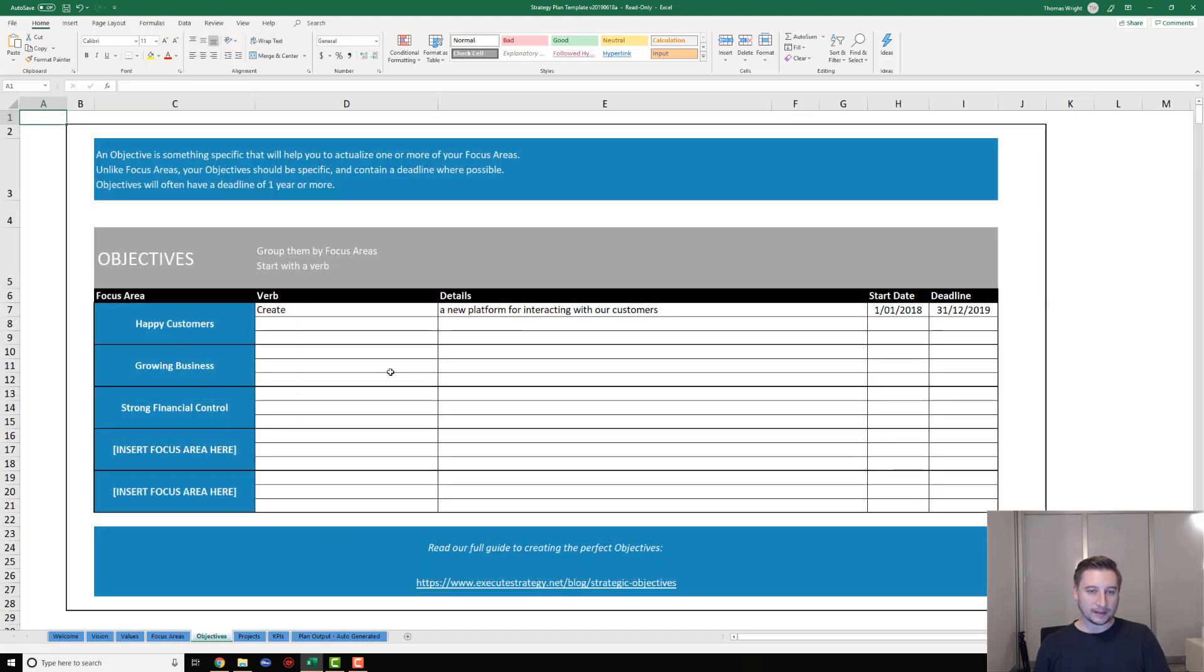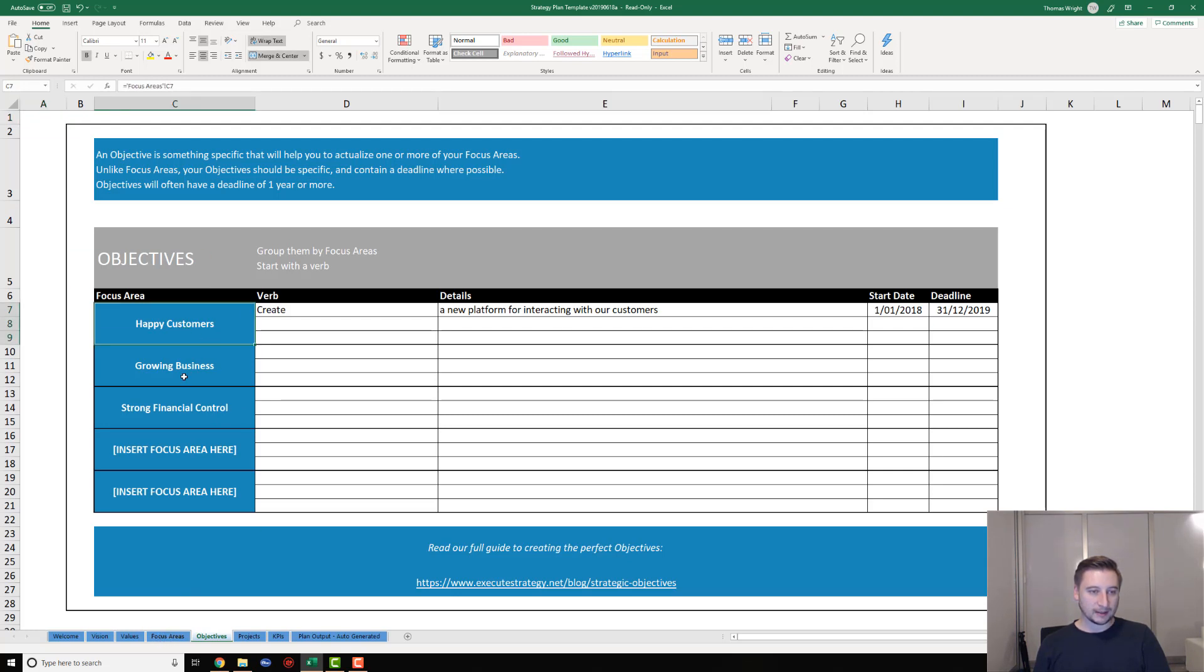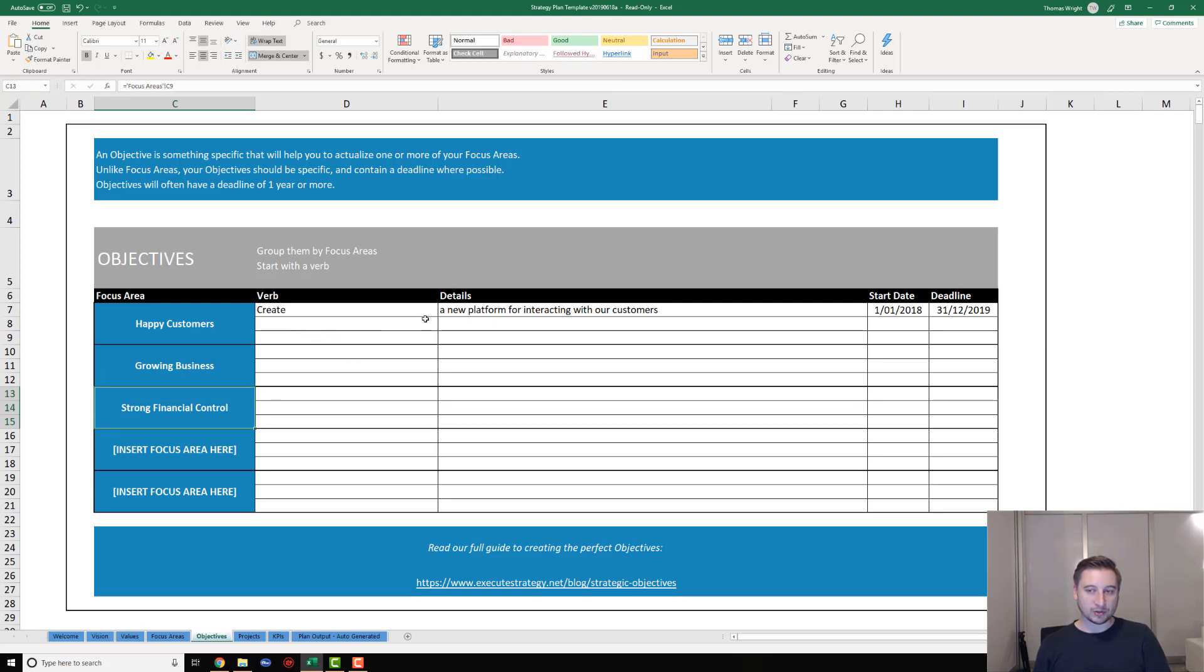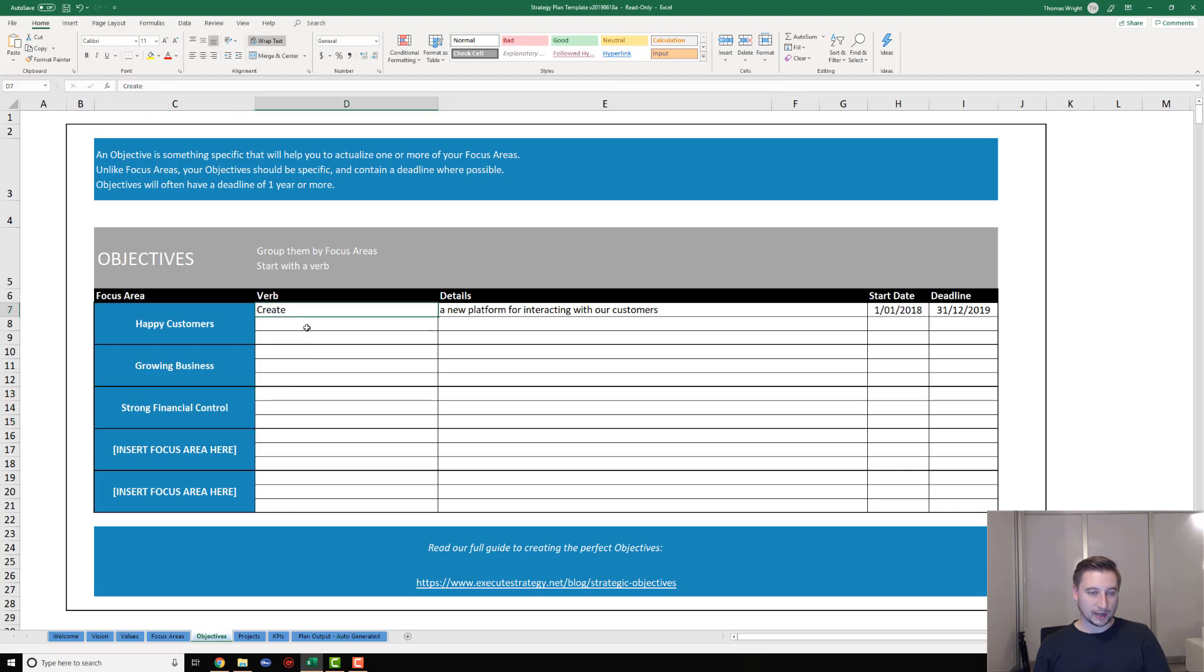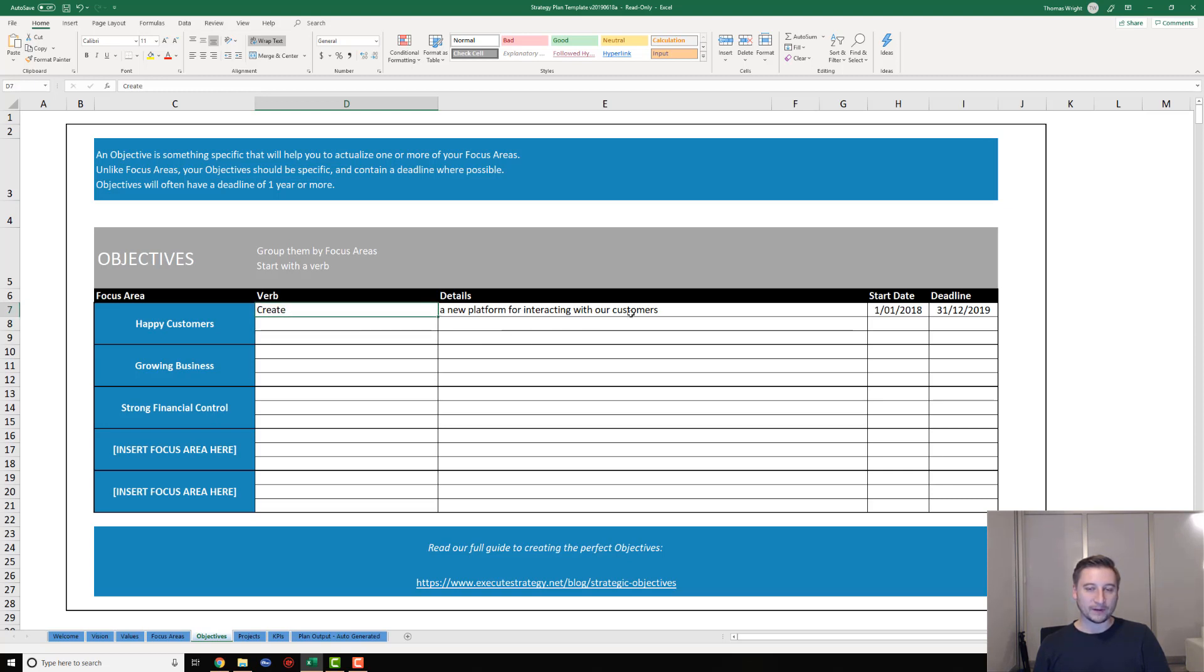Now this is where things start to get a little bit serious. What the template's going to do, which is pretty cool, is the focus areas you've populated on the prior tab are going to automatically pull through into the objectives tab. What we're going to do now is actually put in some strategic objectives underneath each of the focus areas. You can see we've given you support for up to three objectives for each focus area.